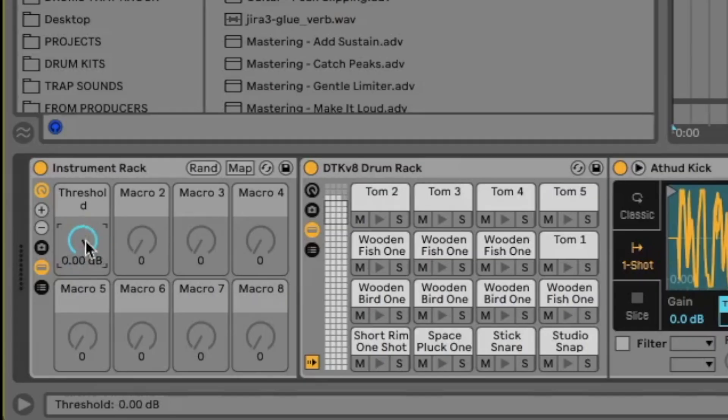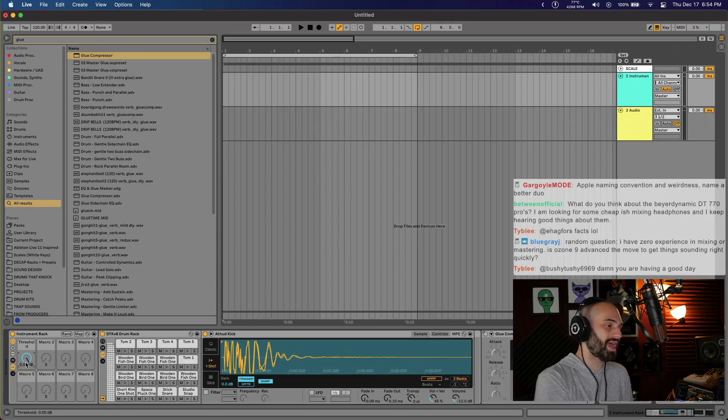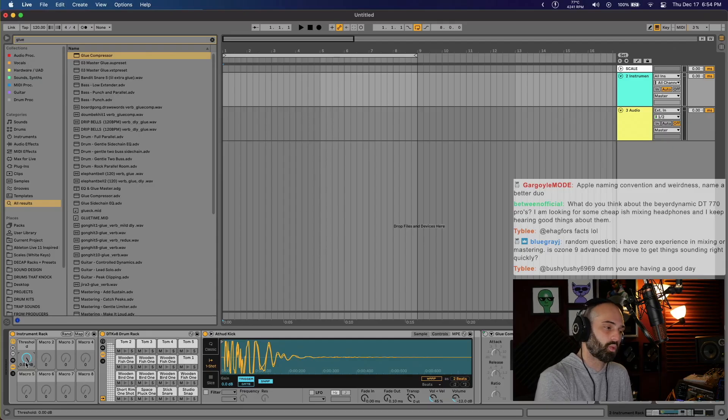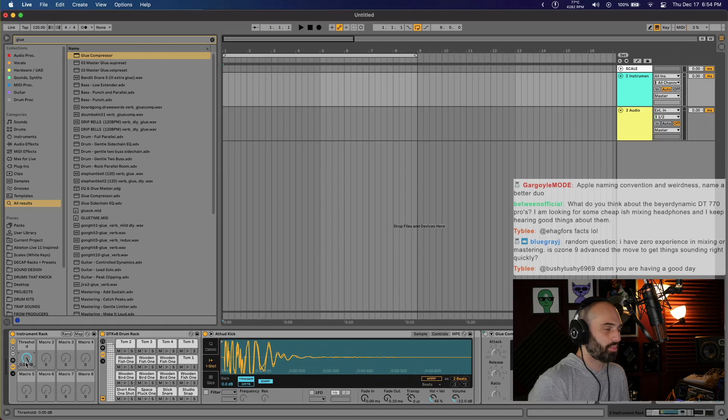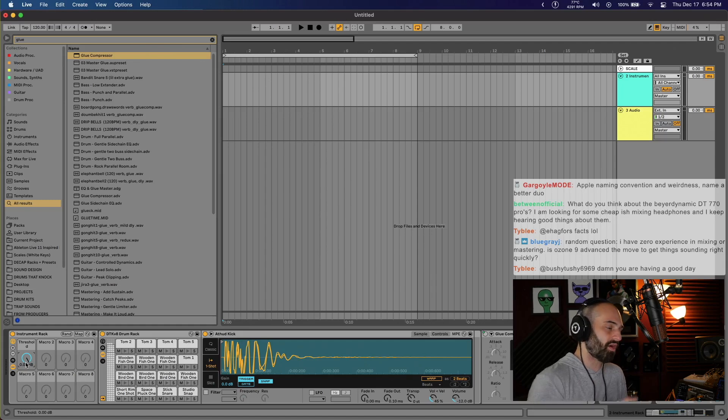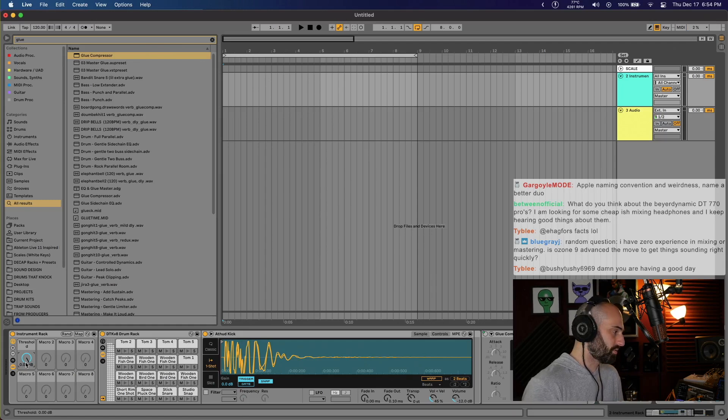That can come in handy with something like auto filter, which colors the sound by default. But you can map the frequency knob and the on/off knob to the same macro.